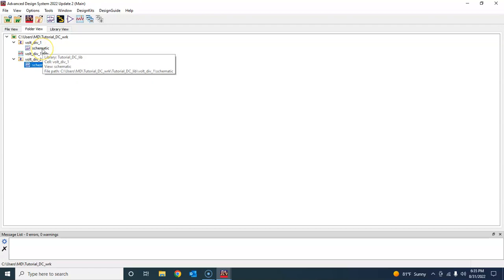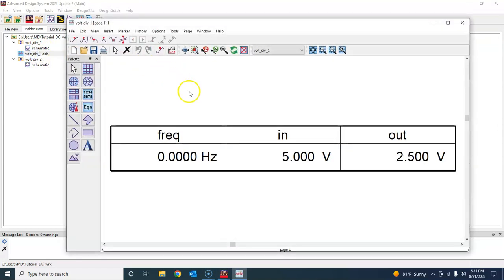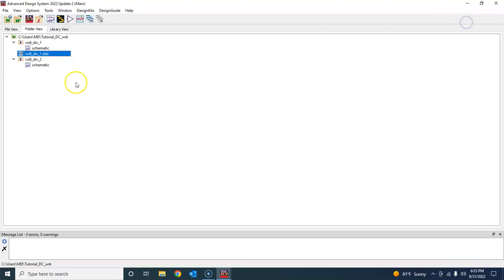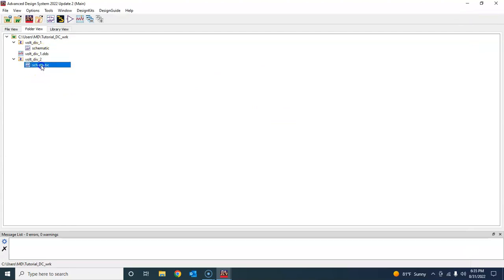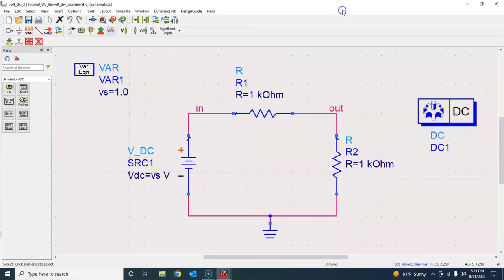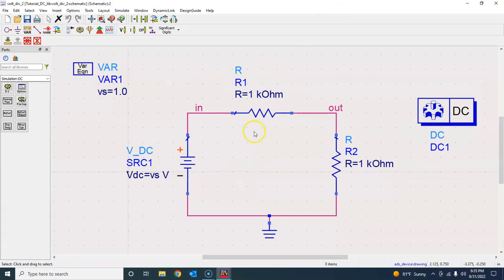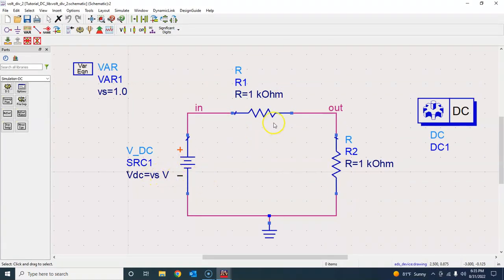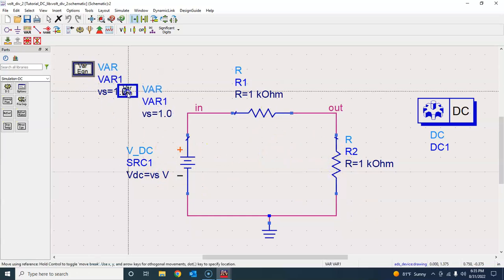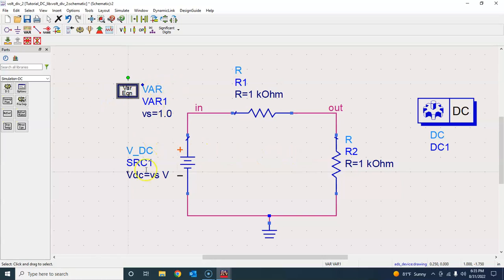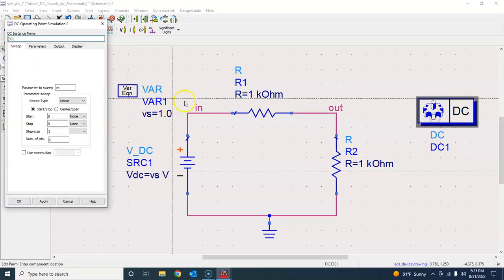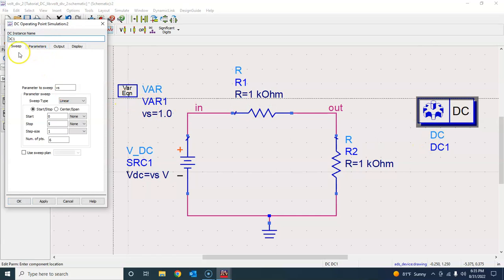Remember you have this schematic and this is the data display that we created earlier in the first tutorial. Now in this schematic we have everything pretty much set up: the voltage source, resistors, and we want to sweep this source. That is also set up using that VAR block and this simulation controller sweep feature.